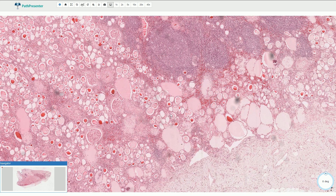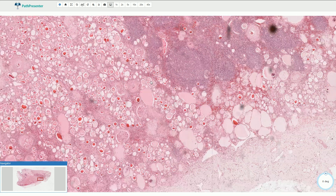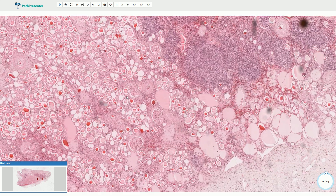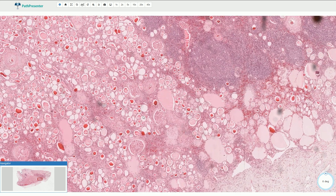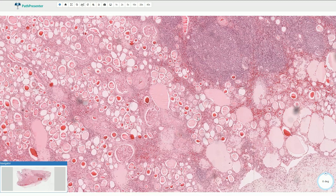Microscopically we typically see so-called thyroidization of the renal parenchyma. Here we are not looking at the thyroid gland — this is the kidney, and these structures are not thyroid follicles, but dilated renal tubules with atrophic epithelial lining.